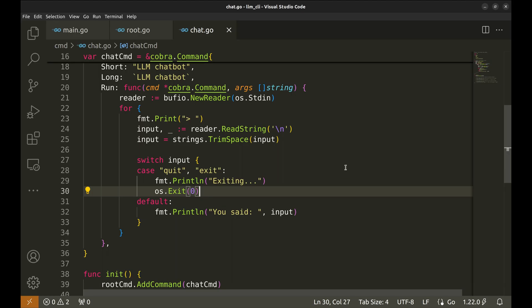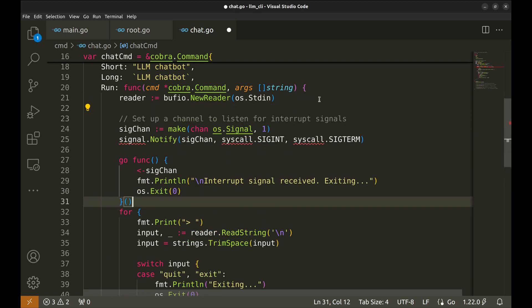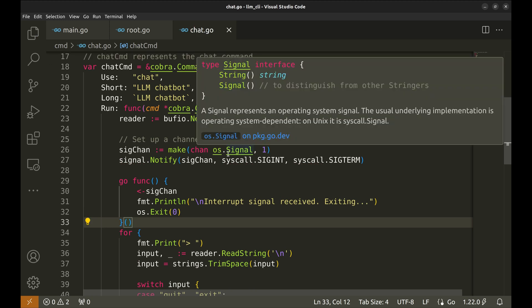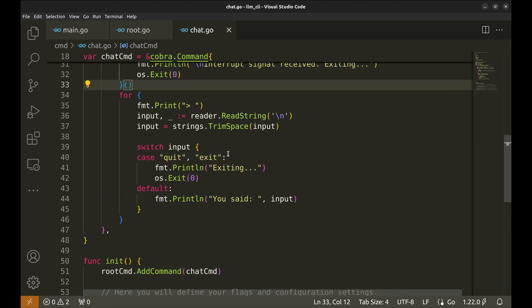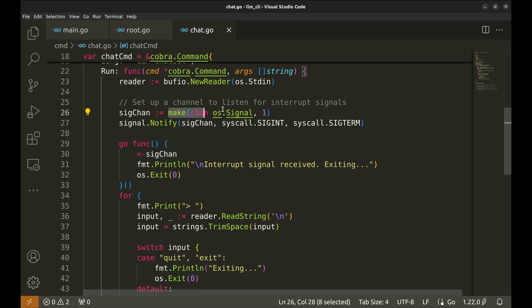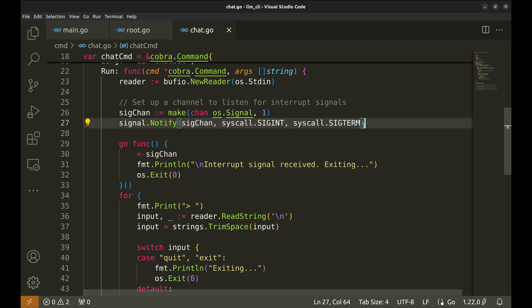Now we will add a way to quit the app when Ctrl-C is pressed. Here, a channel SIGCHAN is created to handle operating system signals. It has a buffer size of 1, meaning it can hold one signal. This line sets up the SIGCHAN to receive signals which are typically sent when the user wants to terminate the program.